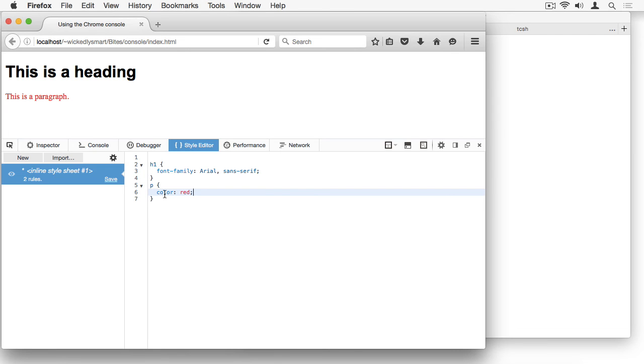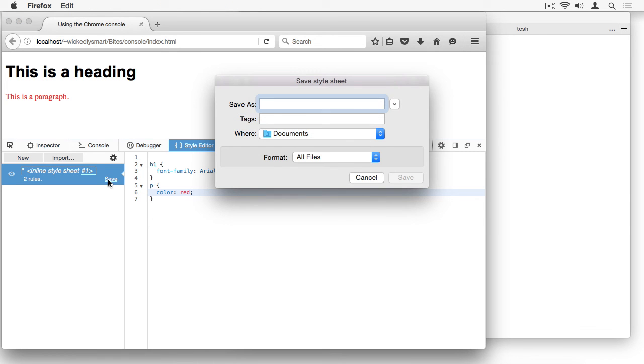If you add a lot of CSS to your page using the style editor and you want to save it, you can just click on this save button here, and it will allow you to save out your CSS into a separate file.